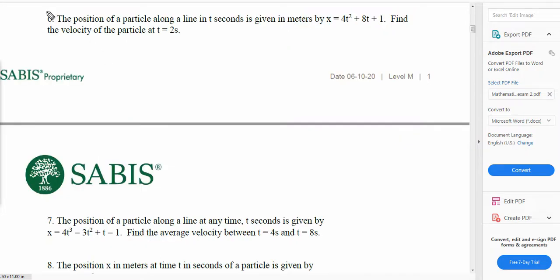Now look at question number 6. This is the application of differentiation. Differentiation is simply the rate of change. By definition, velocity is the rate of change of displacement, and acceleration is the rate of change of velocity. So if we have been given the displacement and we take its derivative, we will get the velocity. If we have been given the velocity and we take its derivative, we'll get the acceleration.